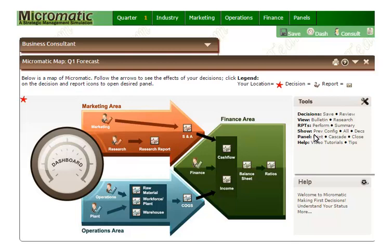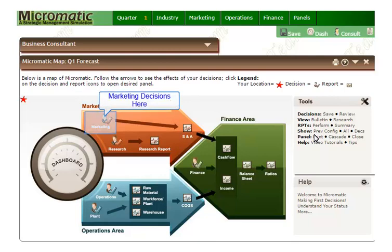Micromatic encourages you to take a balanced approach in running your business. Successful managers don't have the luxury of focusing on just one area of the business. They have to balance all areas of the business to ensure that their business is successful. In Micromatic, you are going to have to do the same. Because the Micromatic Map is interactive, I can open any of the decision panels or report panels just by clicking on the appropriate icon. Let me go to the Marketing Decisions panel.